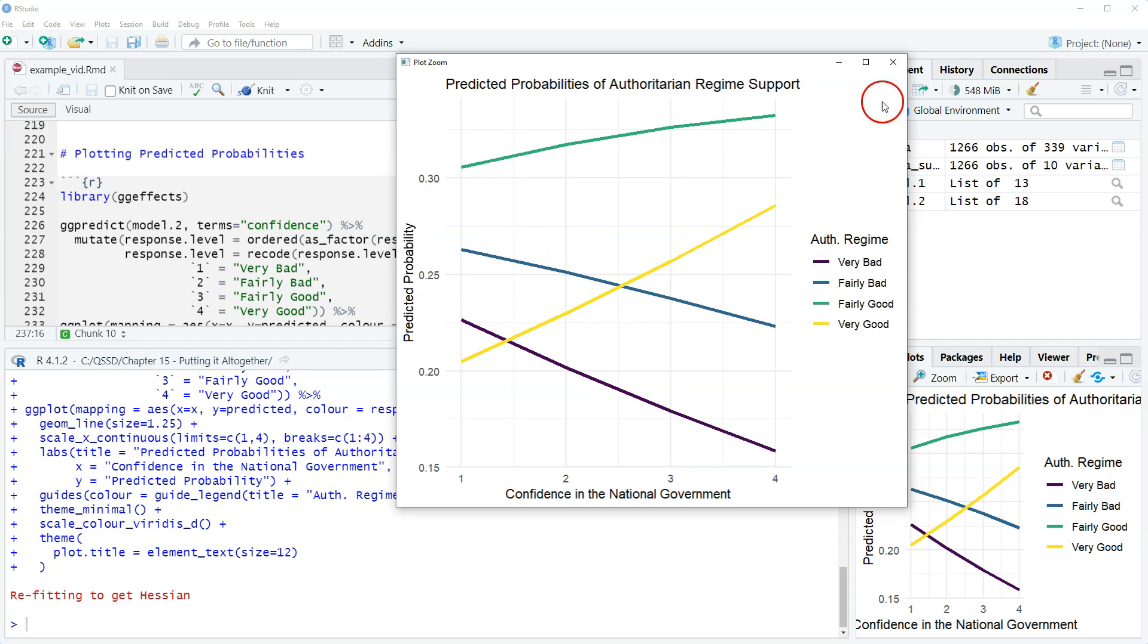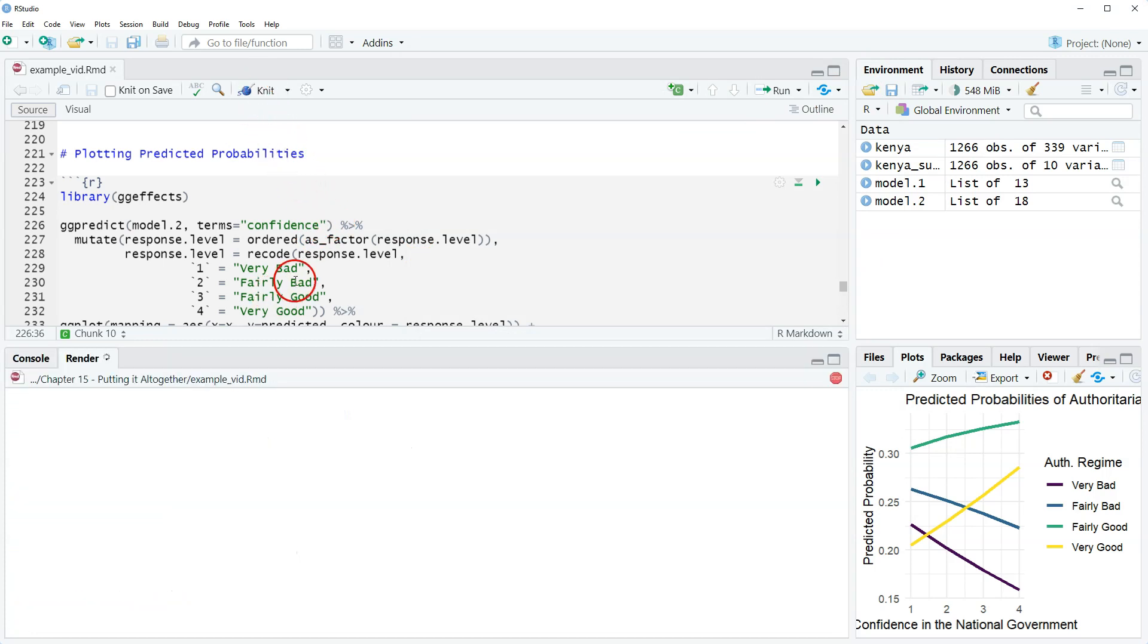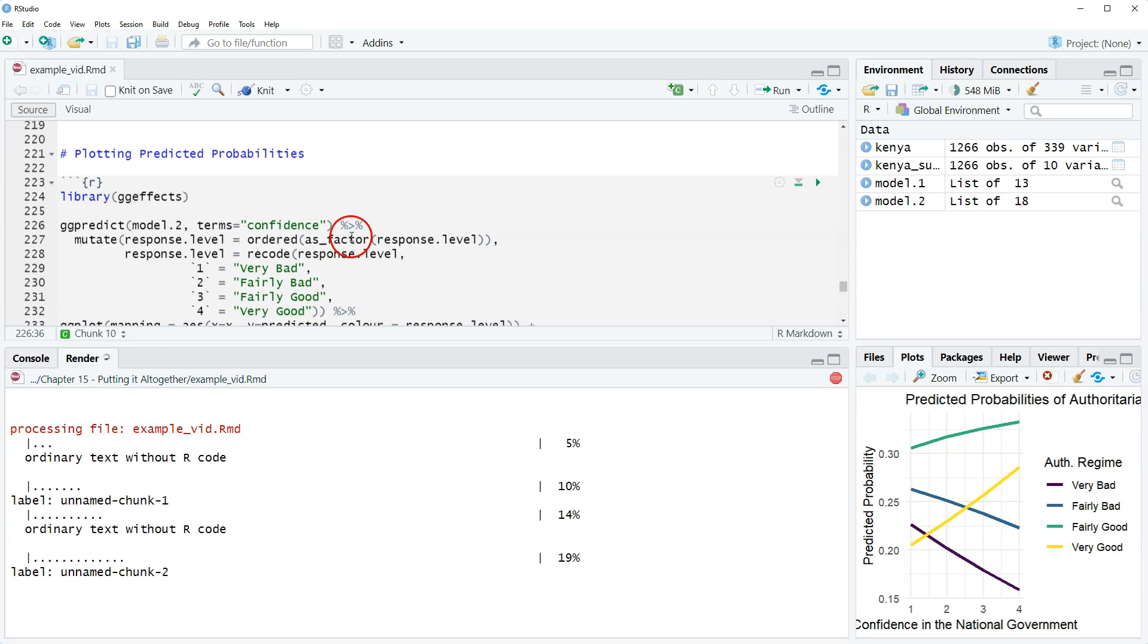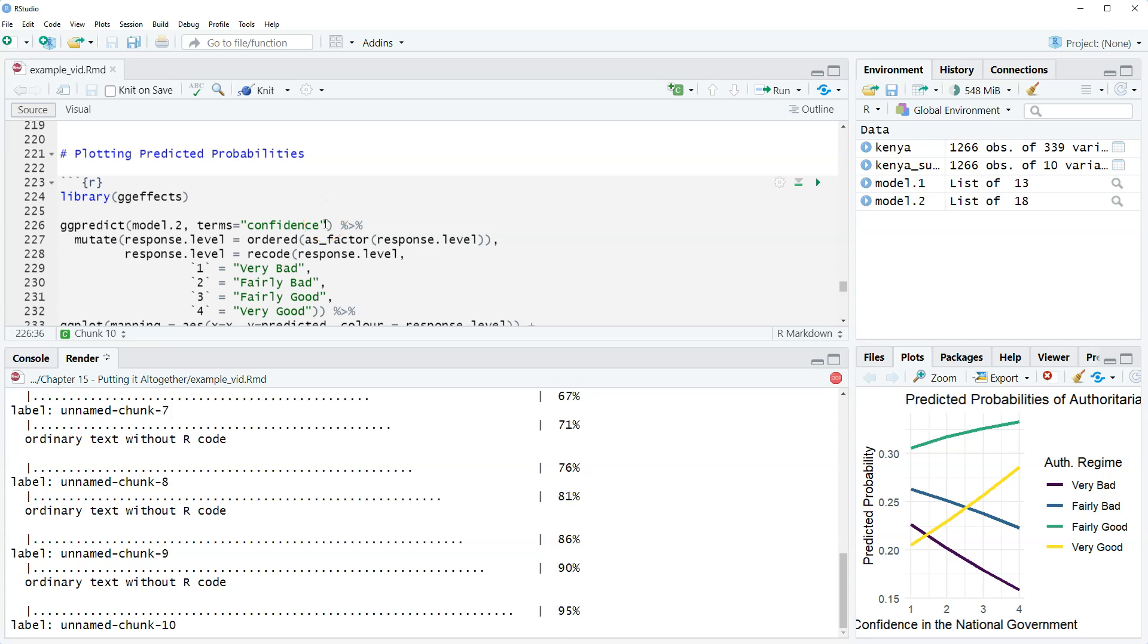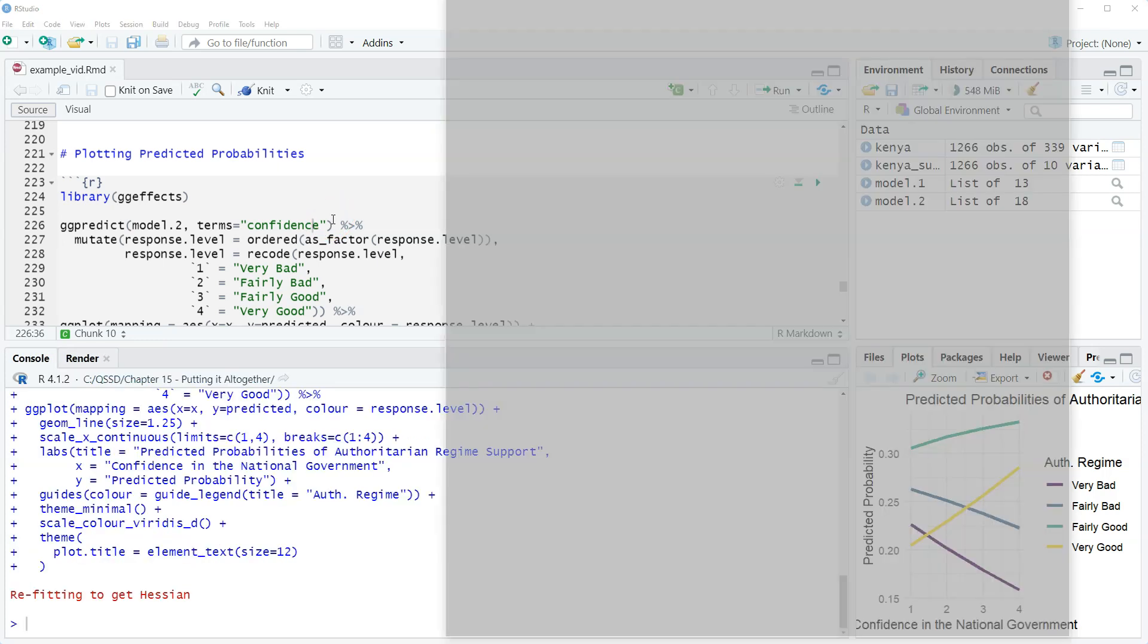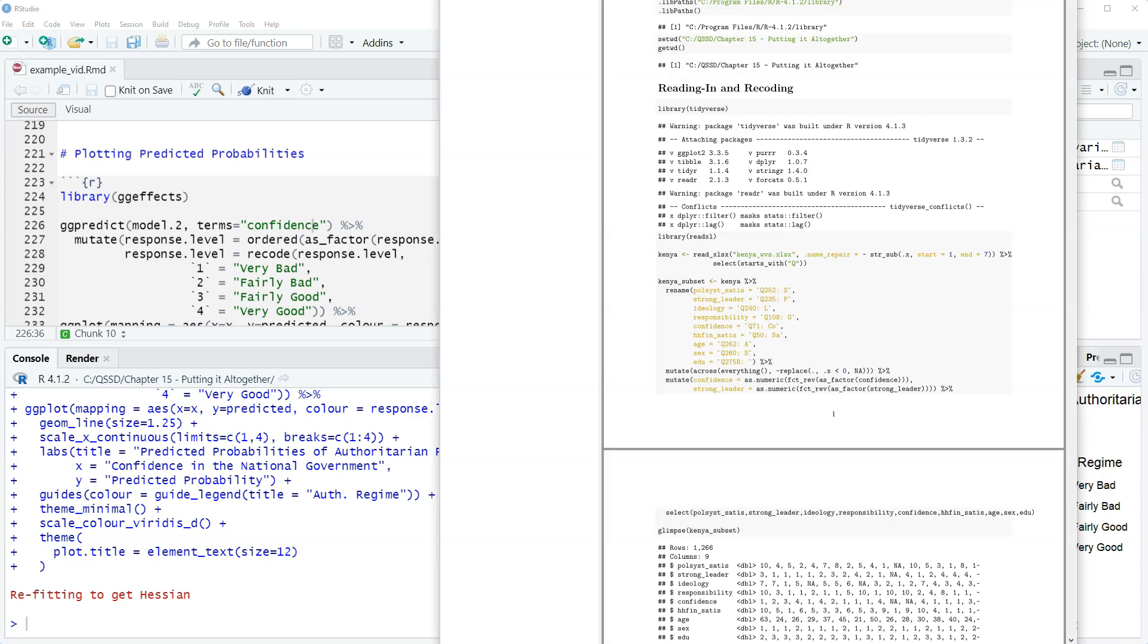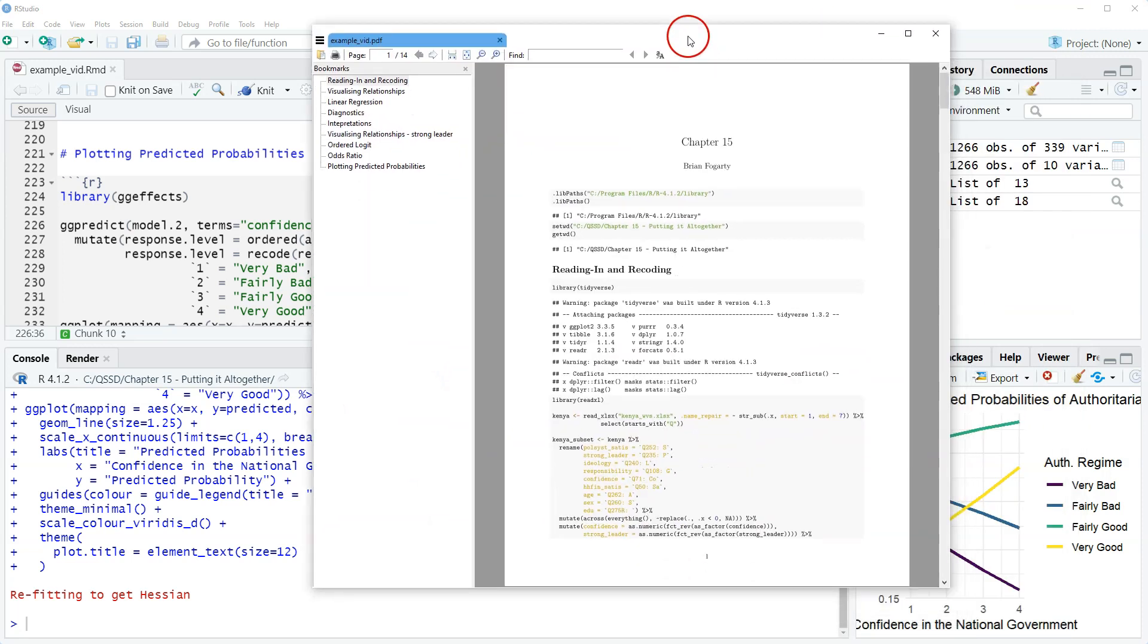So again, that is it. This is the last video of the chapter, last of the book. Let's knit the R markdown document here. We'll let it run, hopefully there's no problems. We'll see if it spits out, just to make sure. Okay, let's see. There we go. So it seems fine, there's a PDF saved into my working directory.